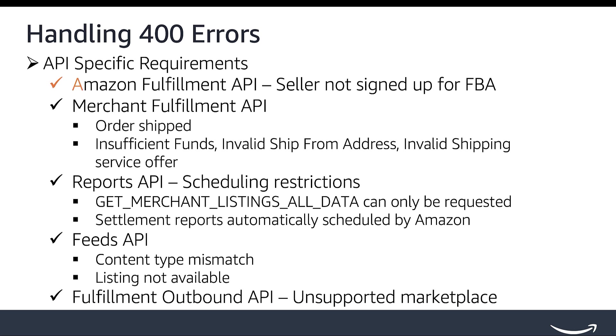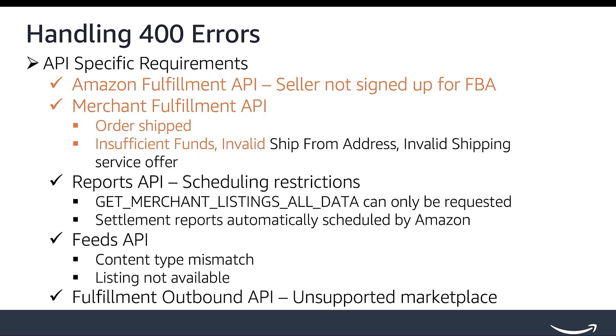For Amazon Fulfillment API, a 400 exception can be returned if the seller has not signed up for Fulfillment by Amazon. For Merchant Fulfillment API, a 400 exception can be returned if fulfillment via API is attempted after the order has been shipped, and other special cases like insufficient funds, invalid ship from address, and invalid shipping service offer. Please review the error code section in the MFN Use Case Guide for possible error codes and corresponding reasons.